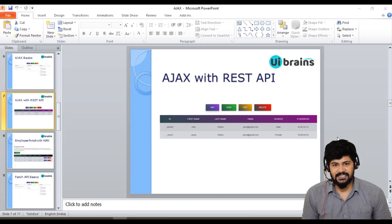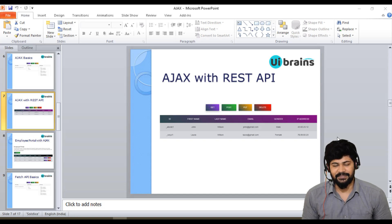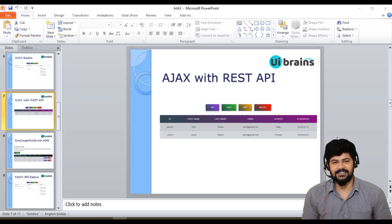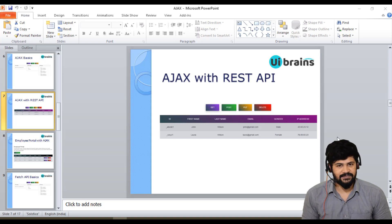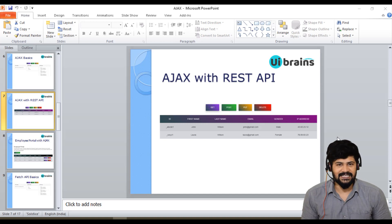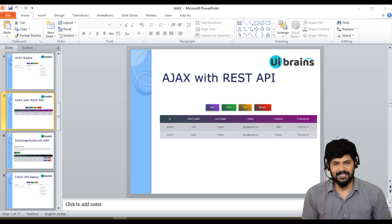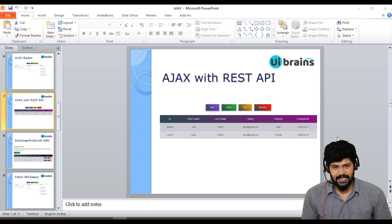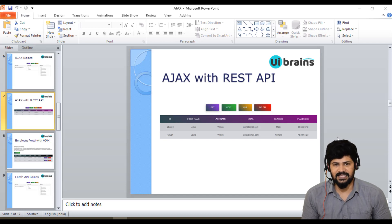Hello everyone, welcome back. I'm Naveen from UIBrainz. In this video we are going to design an application which makes REST API calls with the fetch API — how to perform GET, POST, PUT, and DELETE requests with the fetch API. Last class we discussed the GET request, and the remaining requests we'll cover here.